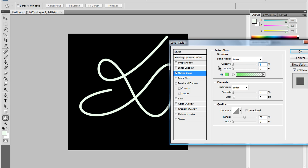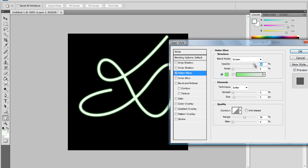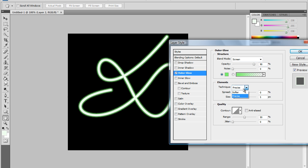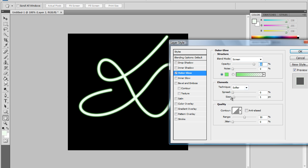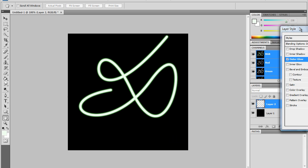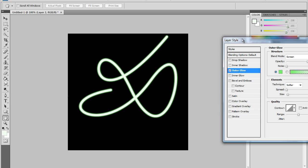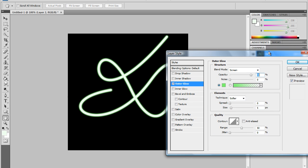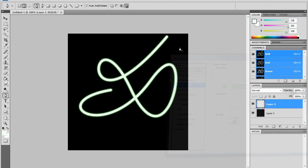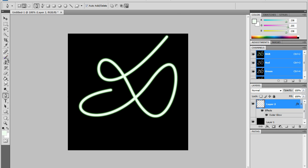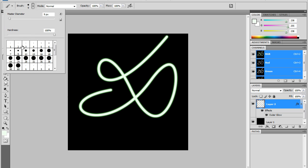And there it is. You can mess with the opacity to make it a little bit darker. I'm going to go with 90. You might want to keep it on Precise. And basically, that's your neon light.